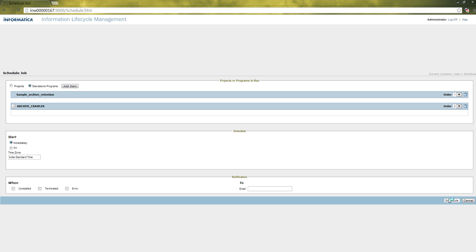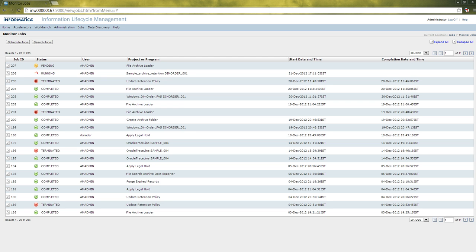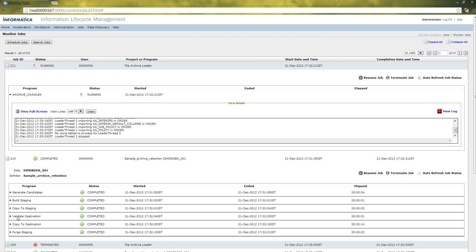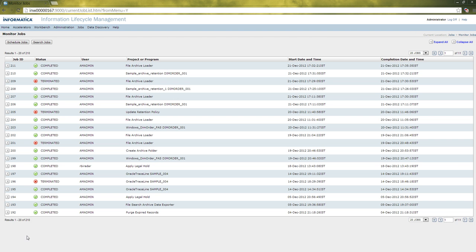Let us schedule the job. Once we schedule the job, it will start running. Let us wait till the job gets completed. Now the job gets completed. As you can see, both the extractor and the loader job get completed. This completes the fourth step of the concept that we have covered.